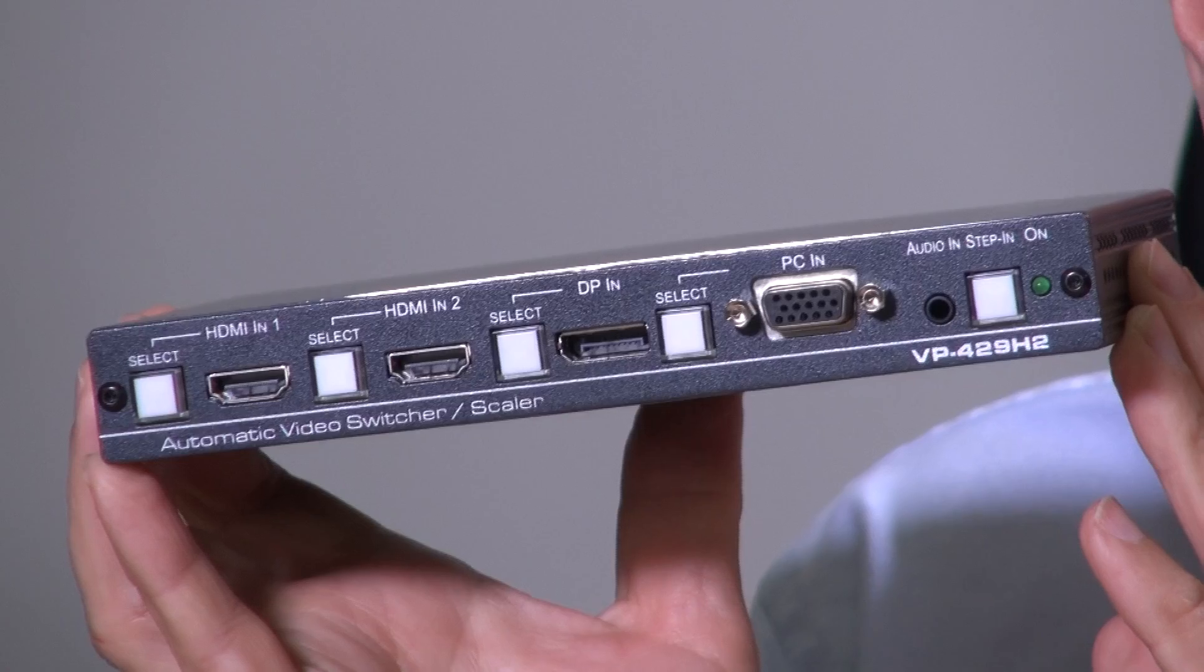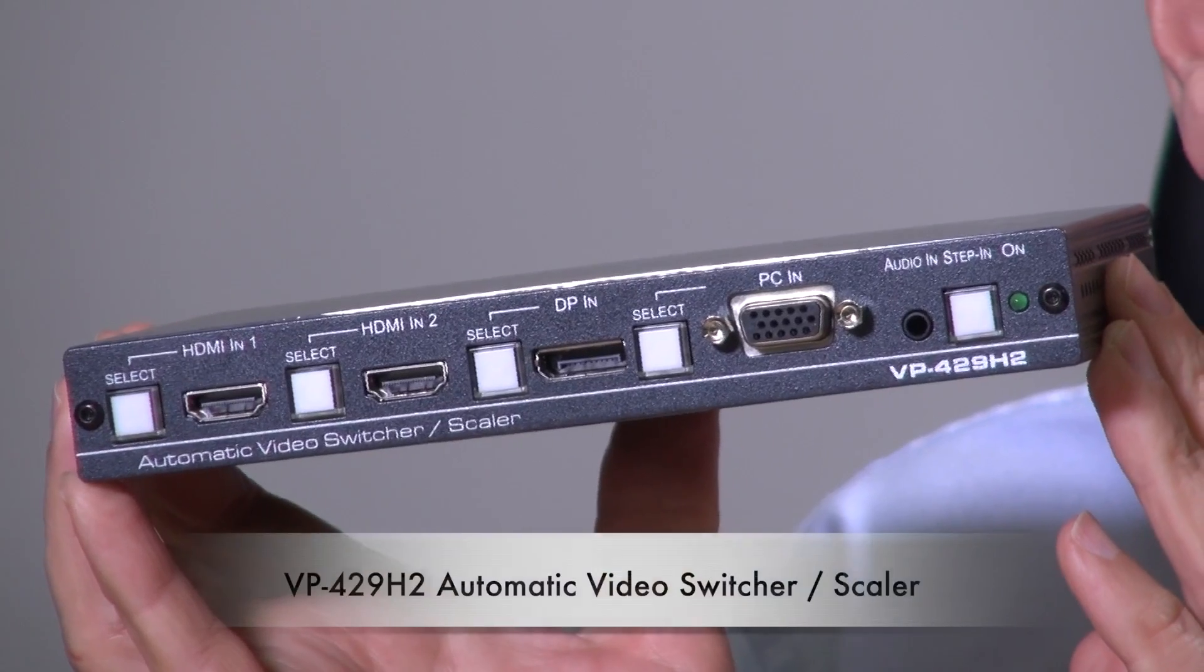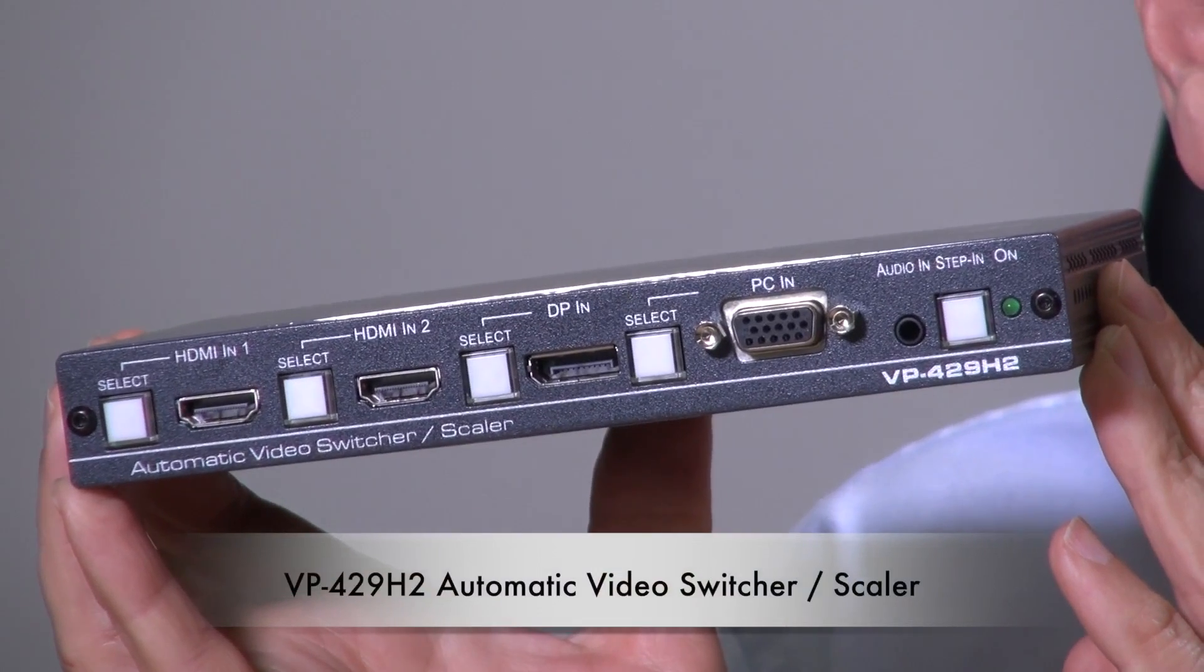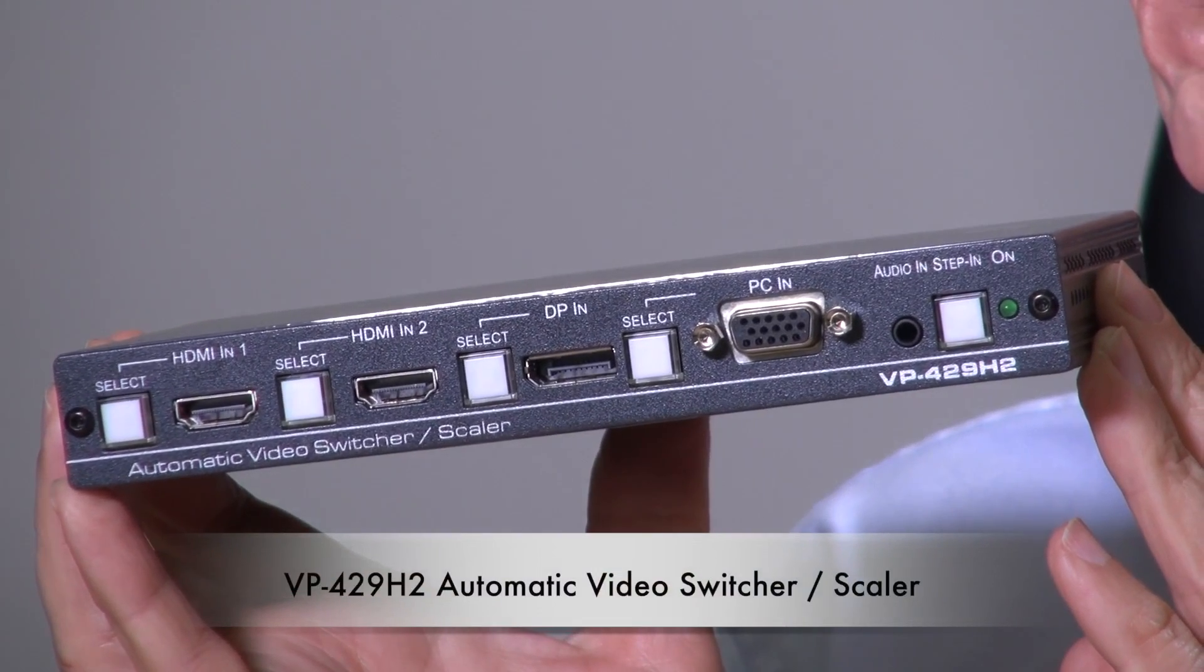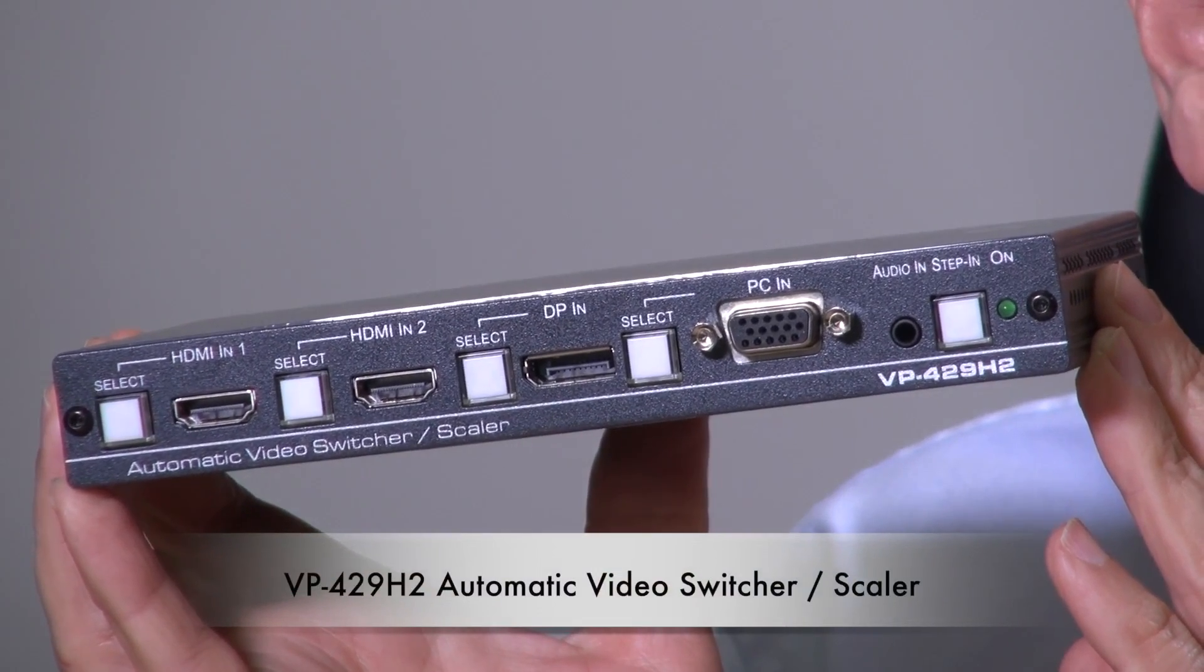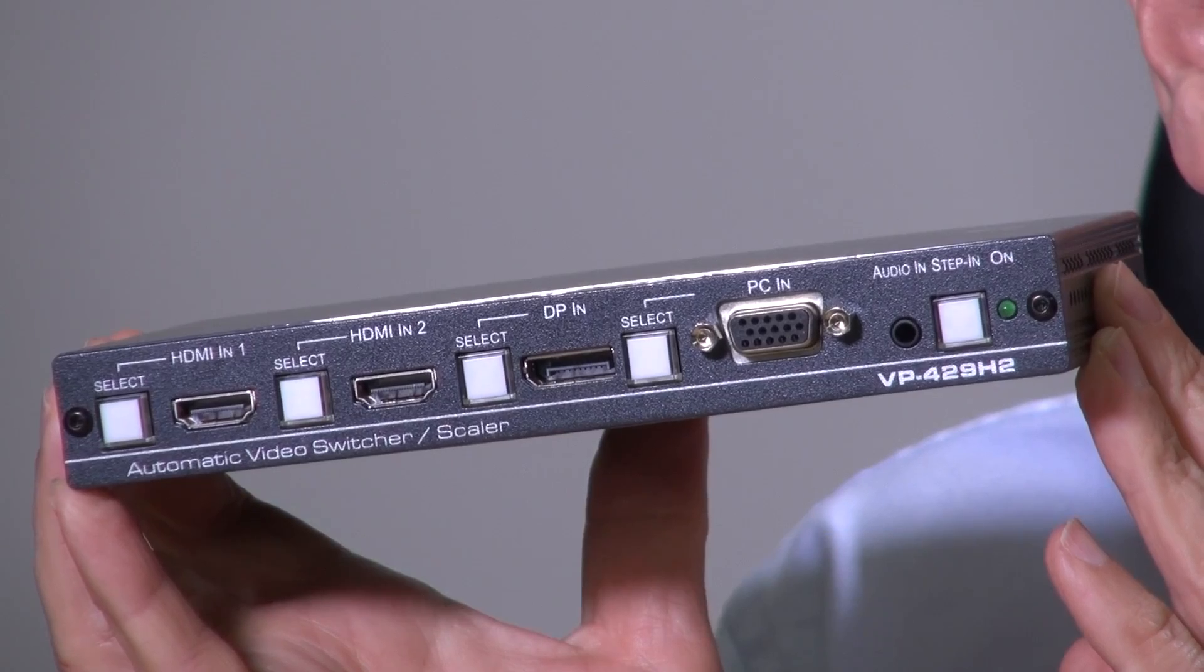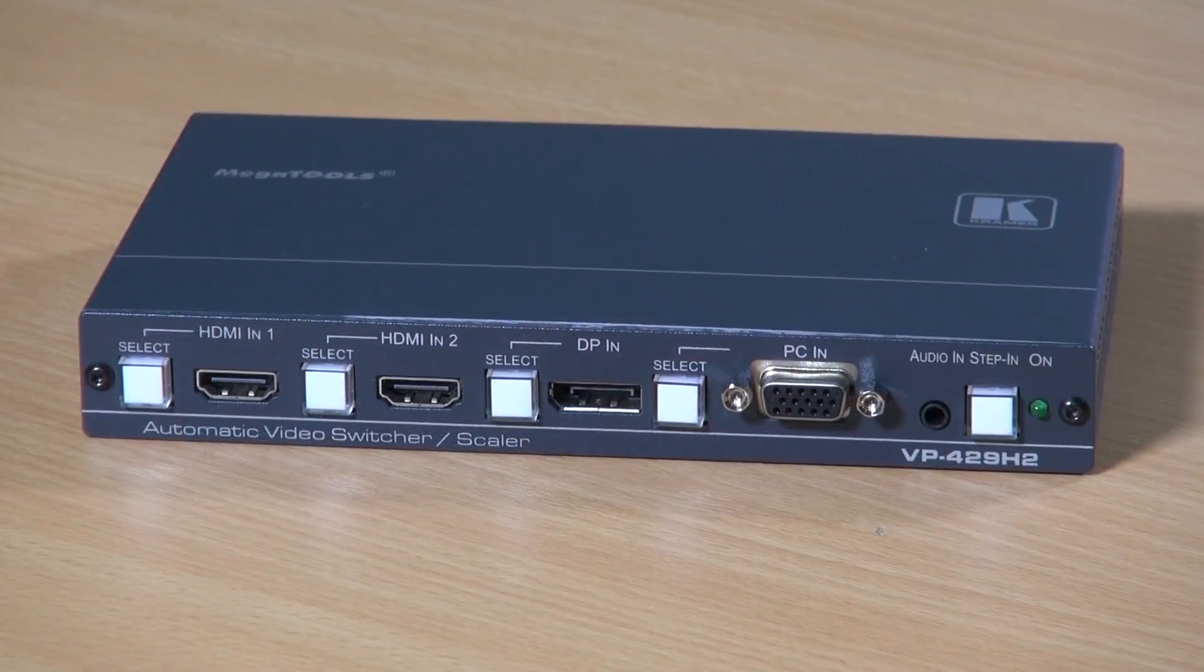Hi, I'm Nick Moore and this is the new Kramer VP429H2. It's a compact switcher scaler which outputs at resolutions up to 4K6D444.